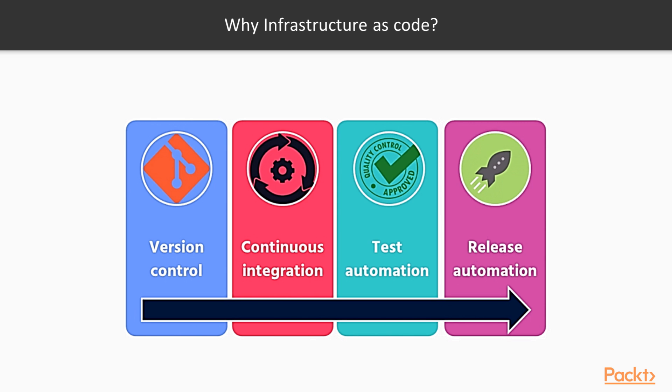The essence of Infrastructure as Code is to treat the configuration of systems the same way that software source code is treated. Source code management systems, test-driven development, continuous integration, refactoring, and other extreme programming practices are especially useful to make sure that changes to infrastructure are thoroughly tested, repeatable, and transparent.